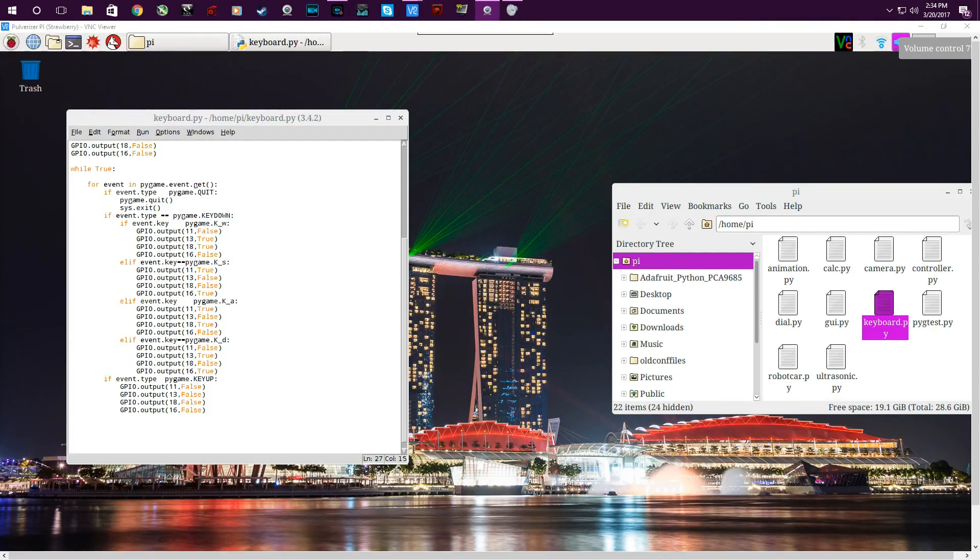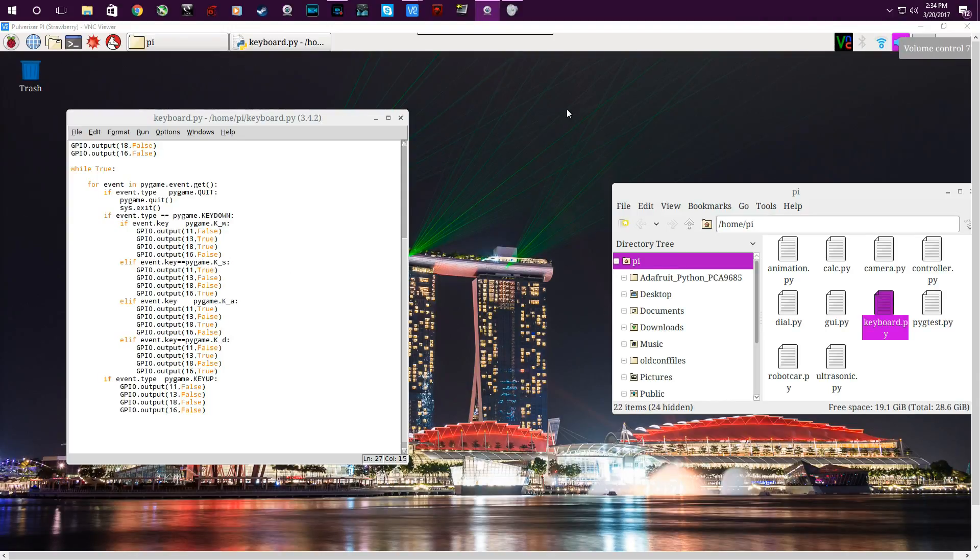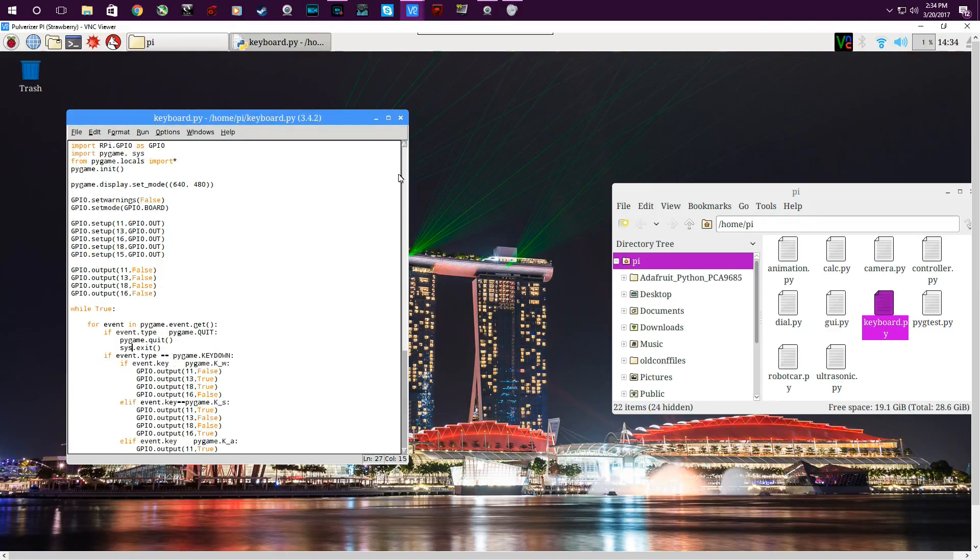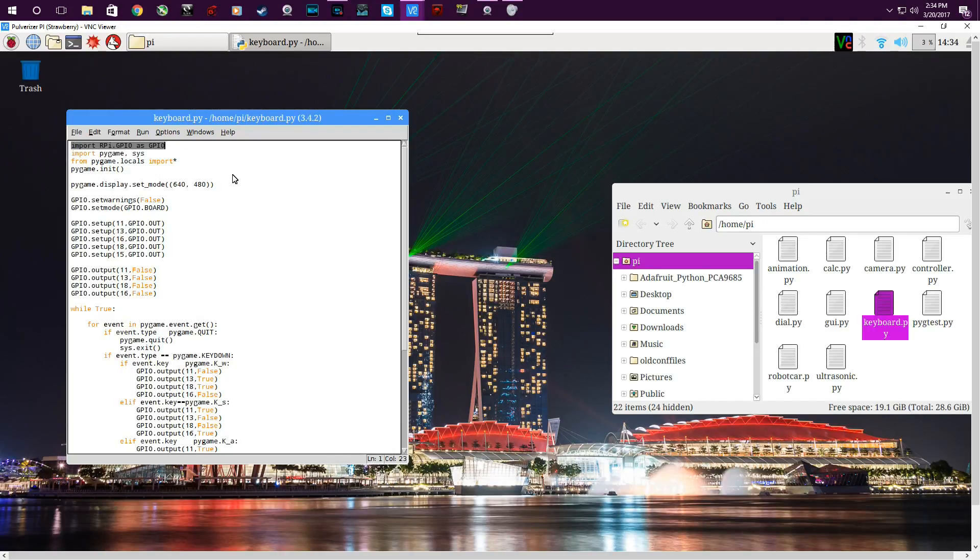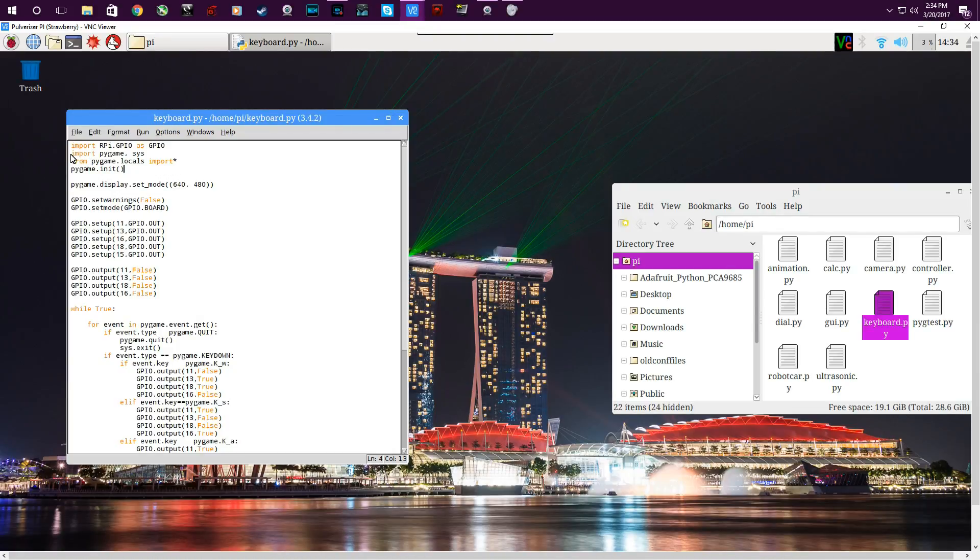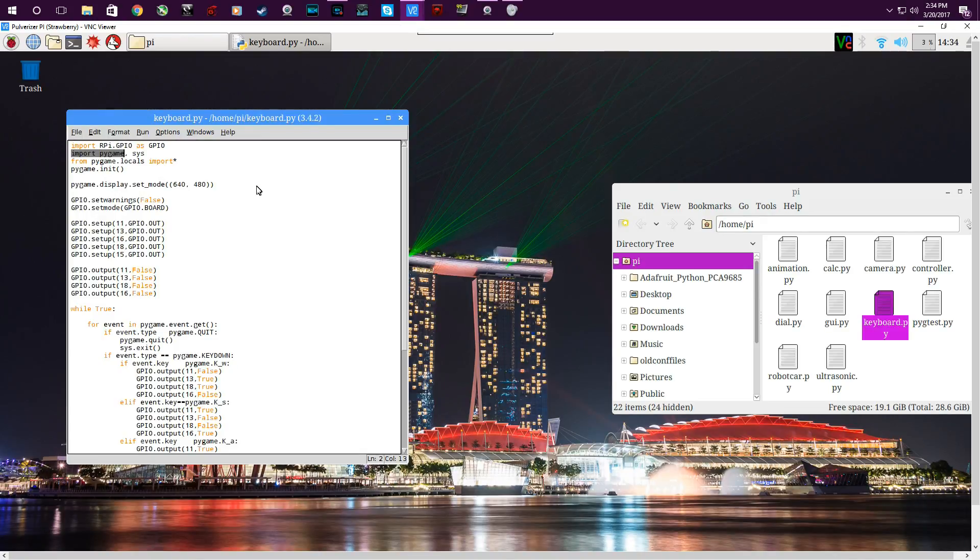The next big change was the coding. So as you can see on here, this is the new code. To start from the top, I'm using rpi.gpio for controlling the Raspberry Pi's GPIO pins.